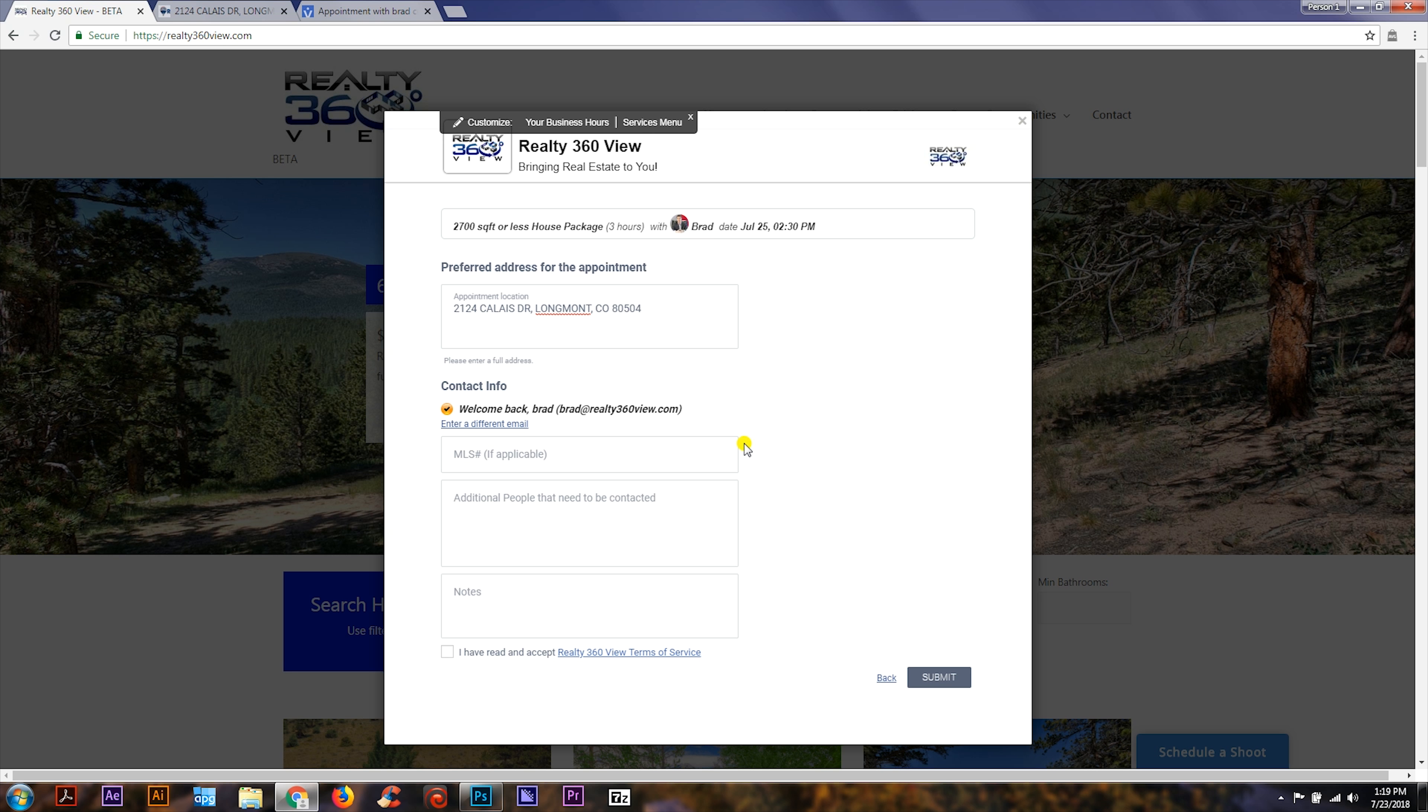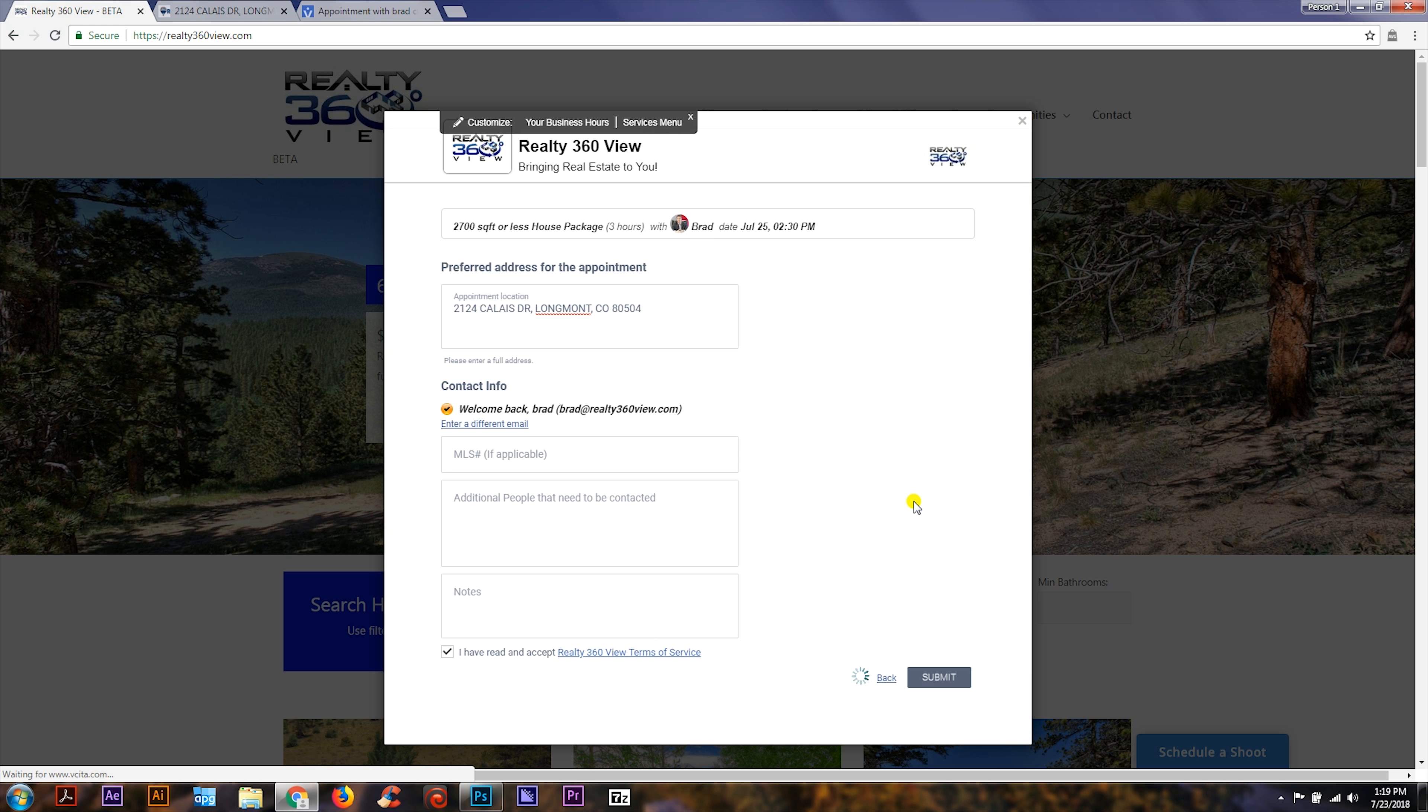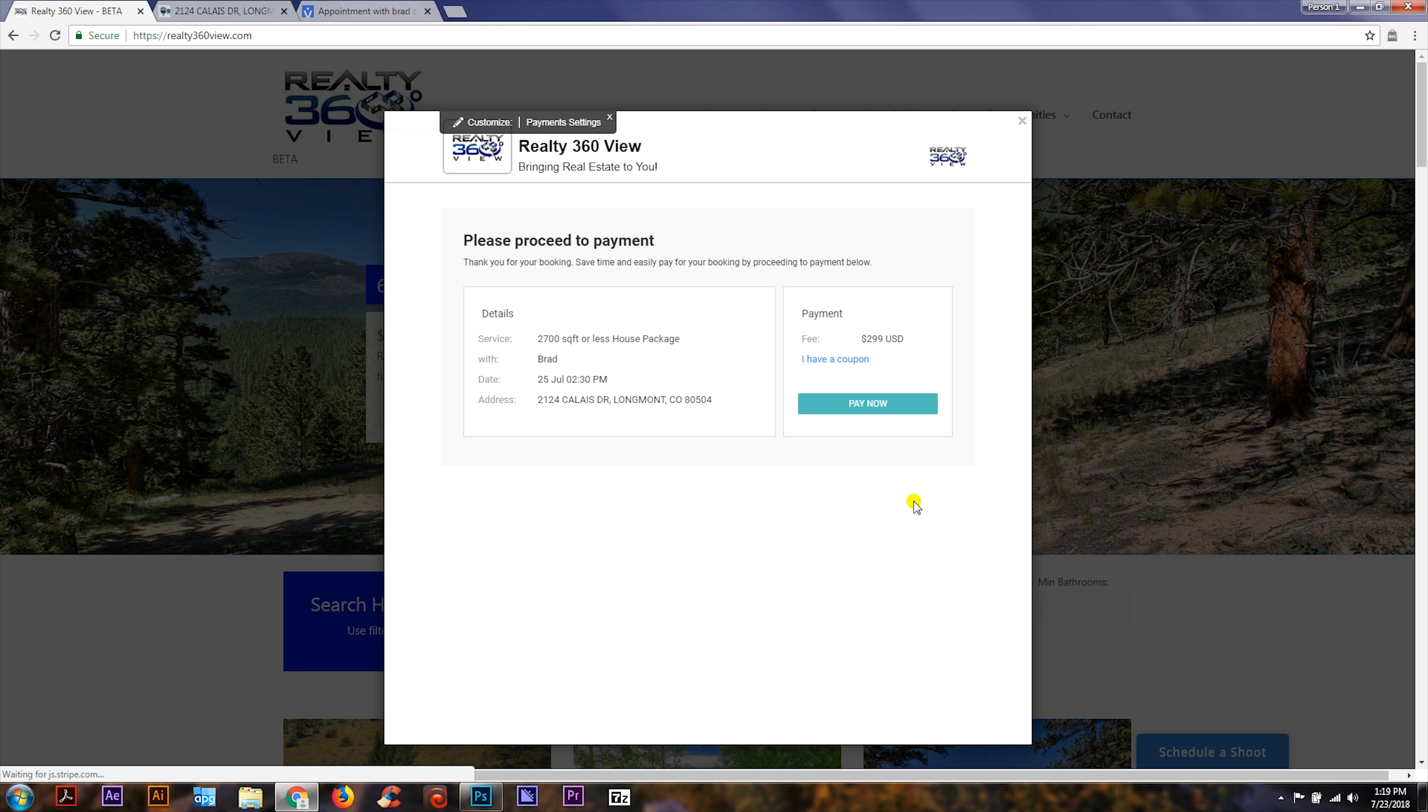You can add in the MLS information if it's available, additional people that would like to be contacted like the homeowner, and special notes based on unique features of the house that you'd like to accentuate. Accept the terms of service and hit submit. All right, now your request has been sent to the representative for your shoot.